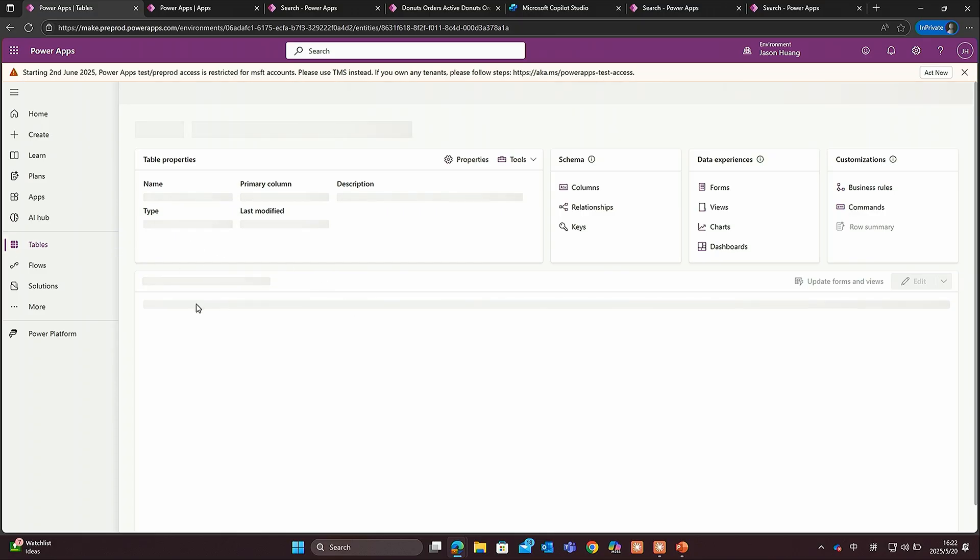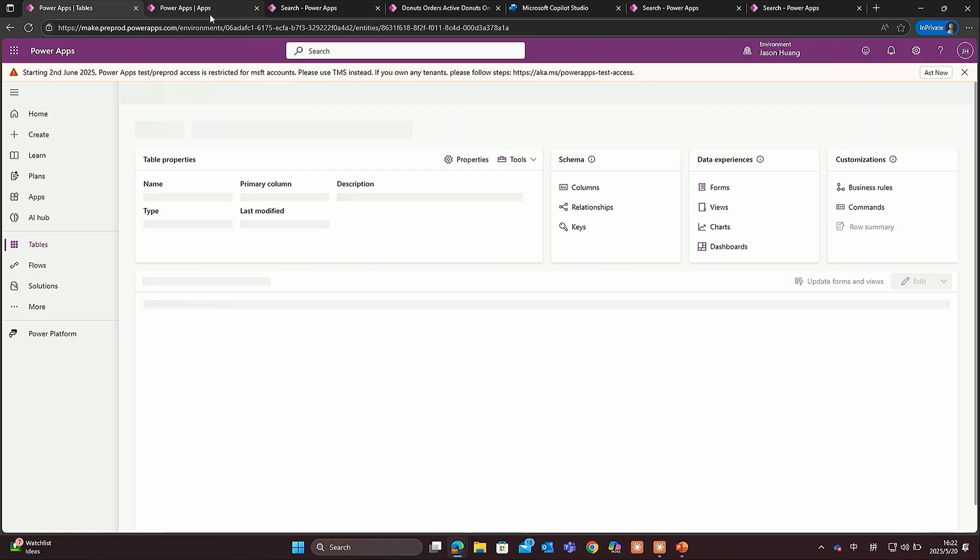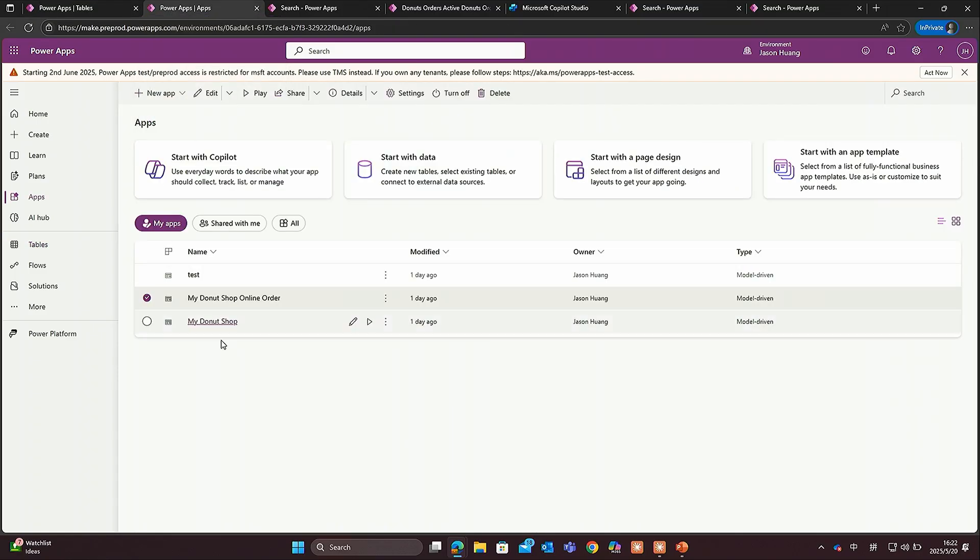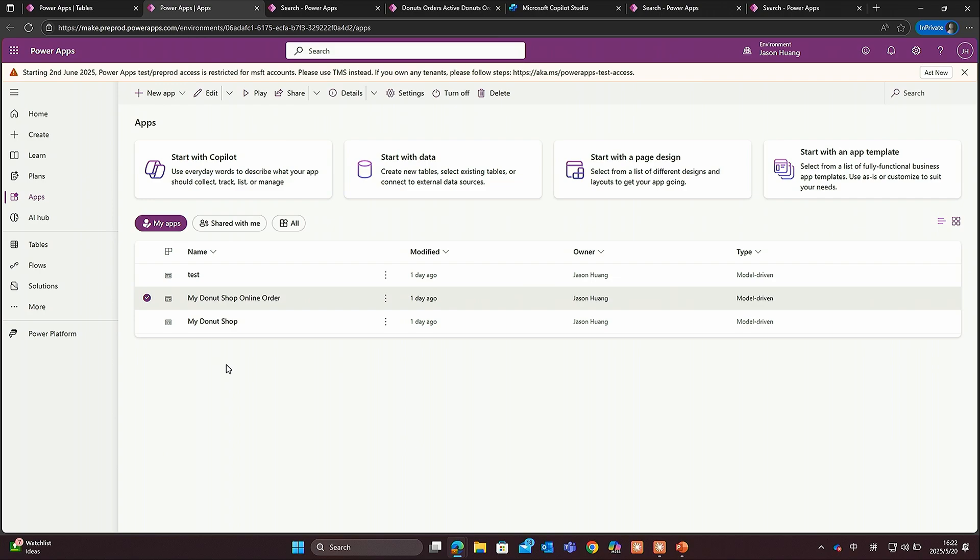It takes some time to refresh. Let's quickly go to the application. You have two applications, all building based on these three tables. You have one donut shop main management app which contains all the orders. You have another one which is only specific for the online order. Now let's talk about the search.